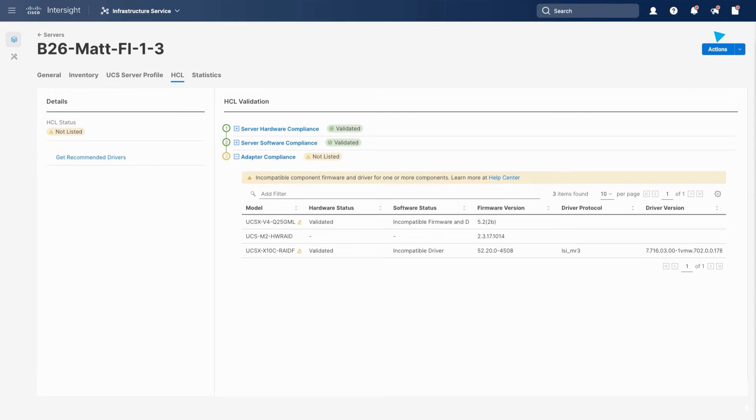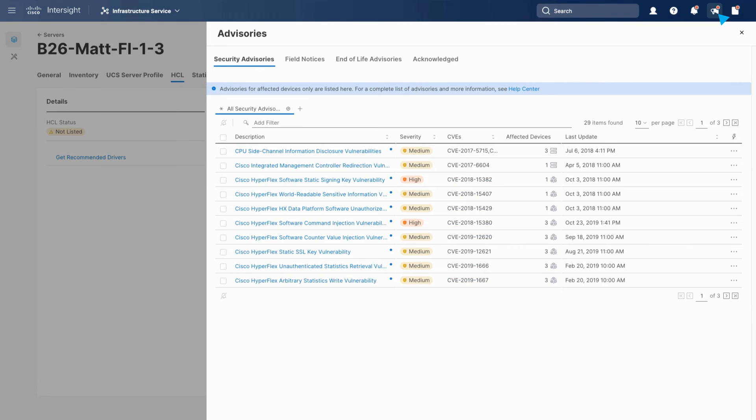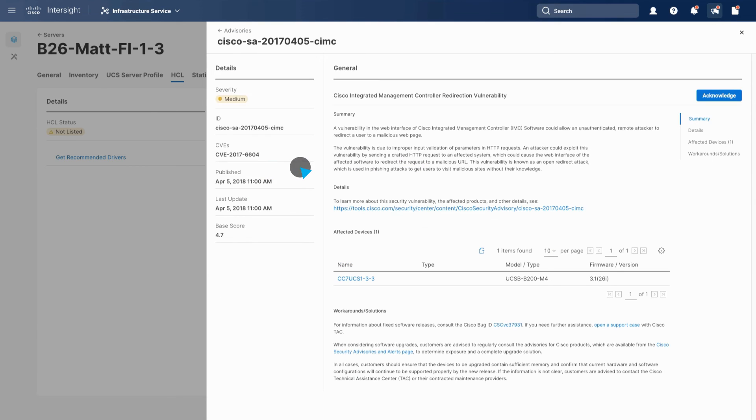You can also see a consolidated view of all your security advisories and field notices and end-of-life notifications for your global infrastructure. Here you can see any affected devices, the workarounds, and any additional recommended steps.